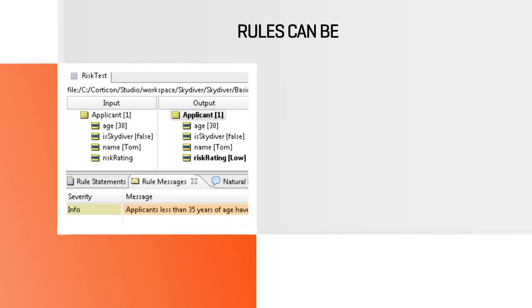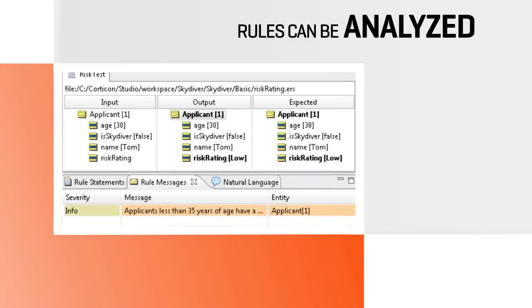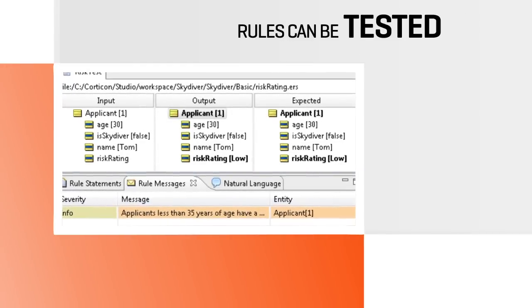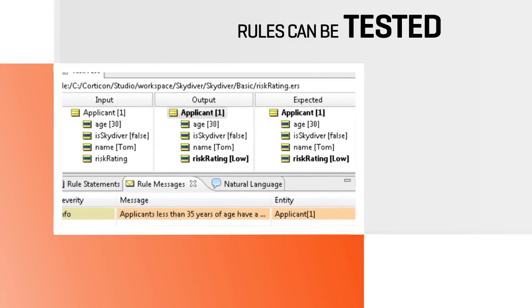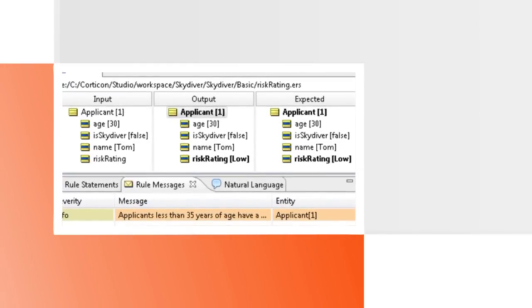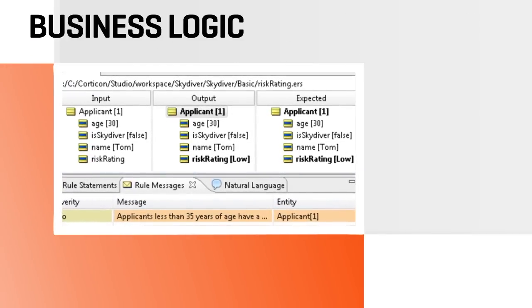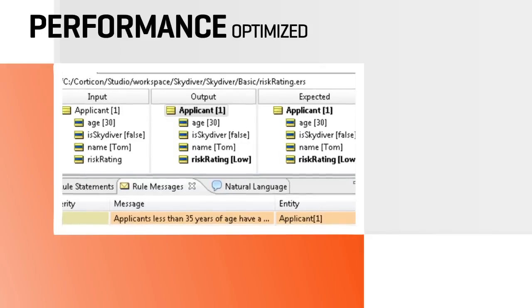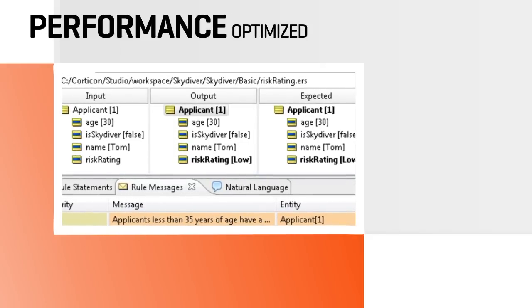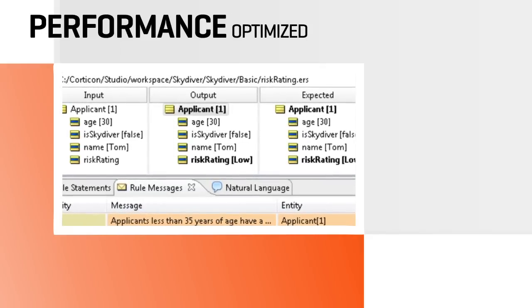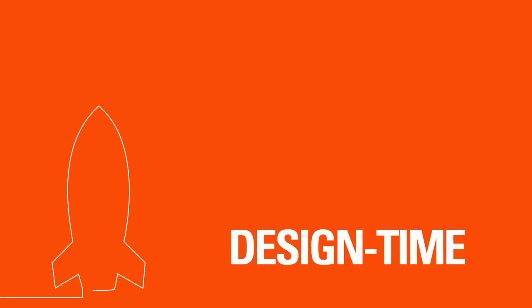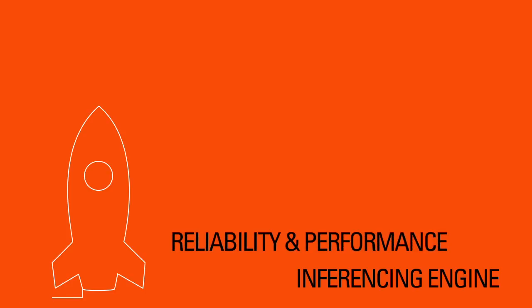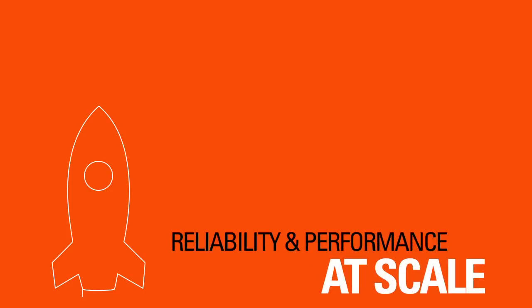Rules can be modeled, analyzed, and tested independent of IT systems. This ensures that the business logic is sound and performance optimized before being released into production. As data and rule sets gain complexity, Corticon's patented design-time-inferencing engine maintains reliability and performance at scale.